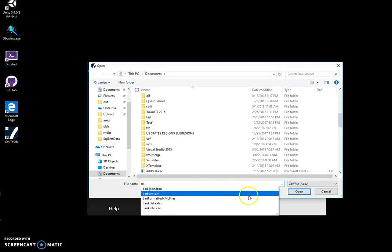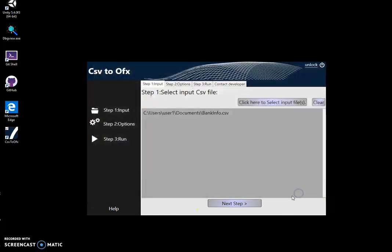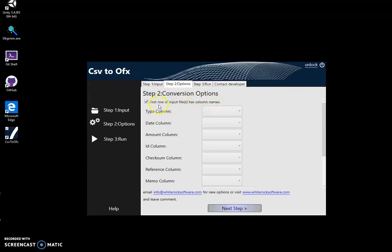In the next step, you can see there is an option 'First row of input file has column names.' This is our case because our CSV file has column names in the first row, so I will leave it checked.